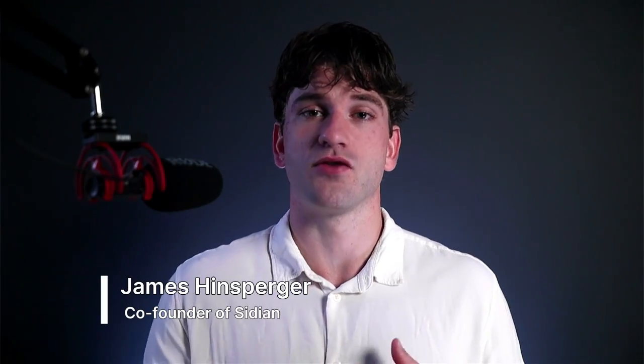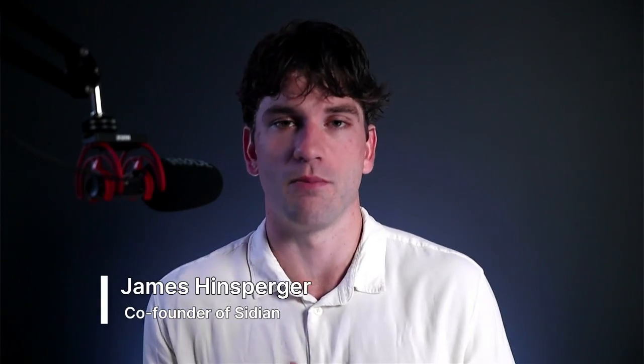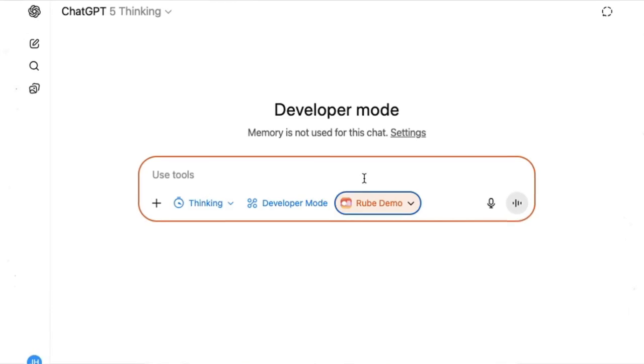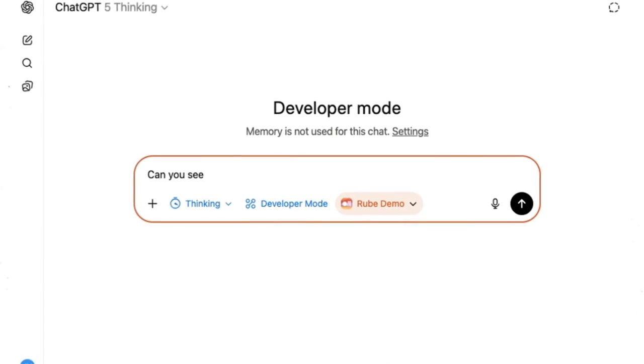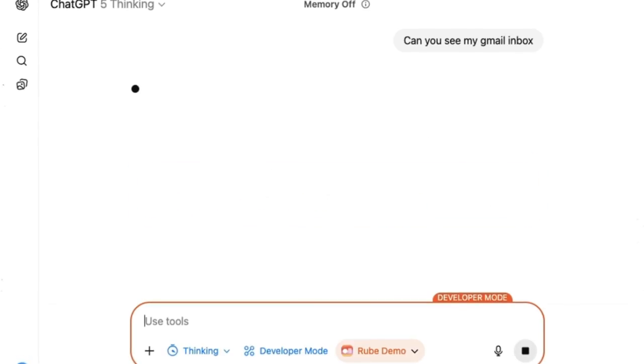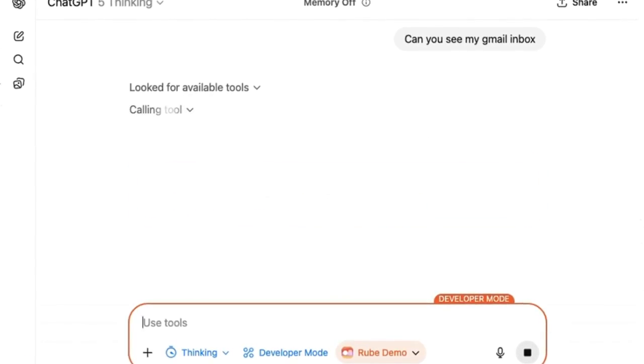We've started incorporating MCPs directly into our Mantle product, an orchestration layer that connects engineering tools into one workflow. And today I want to give you a look at how you can start experimenting with MCPs yourself.